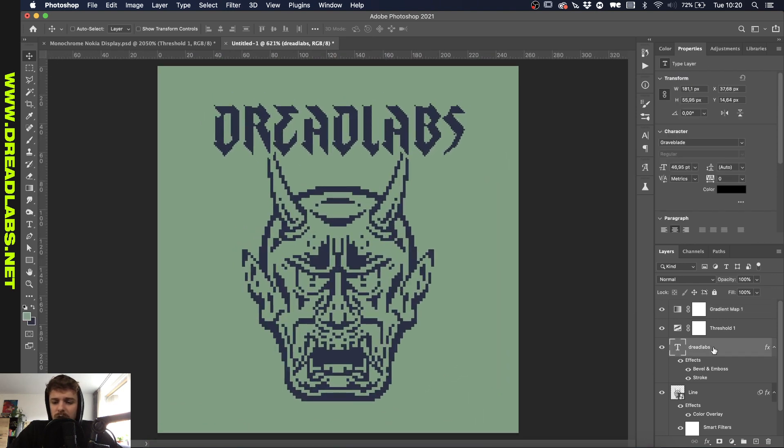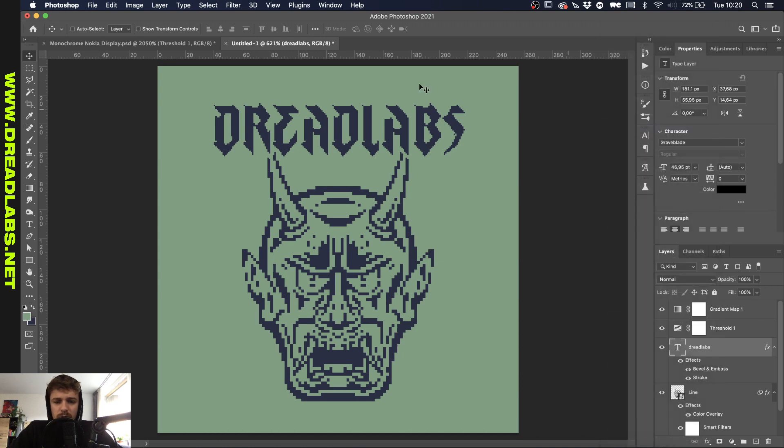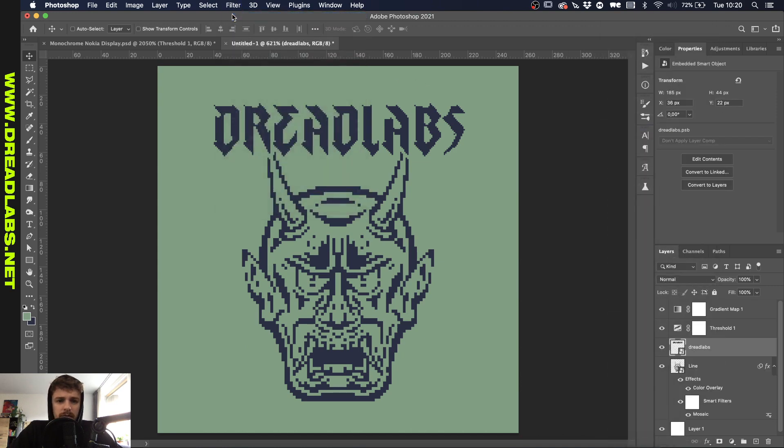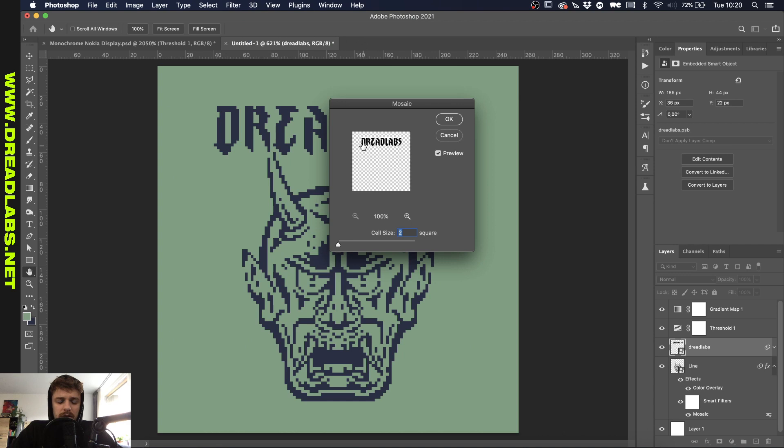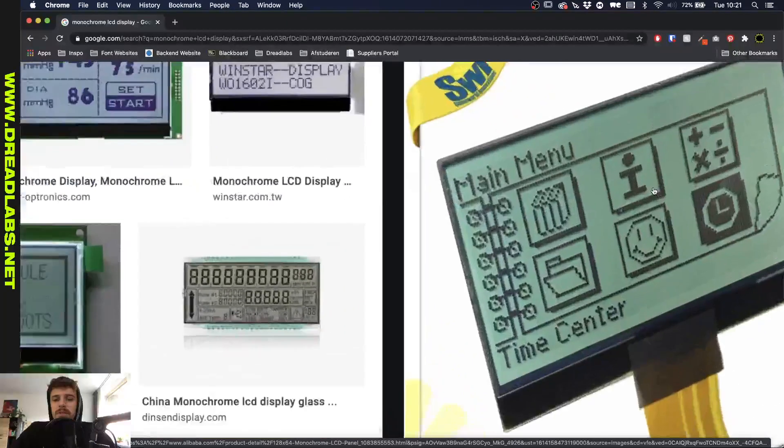What I like to do is actually change this into a smart object and make this the same pixelated version because then the size of these pixels actually start matching up.